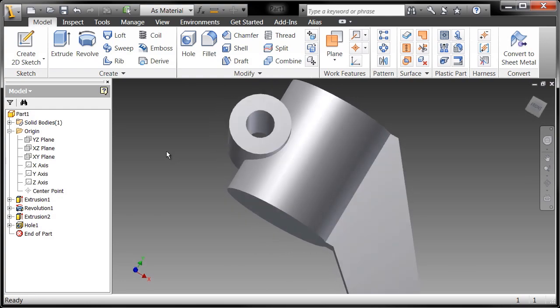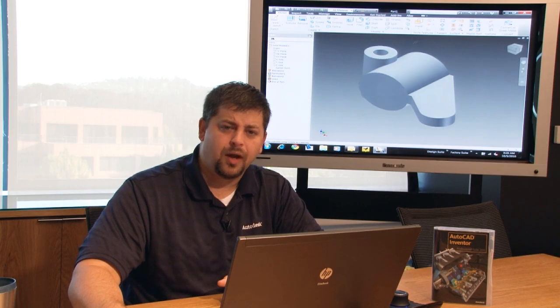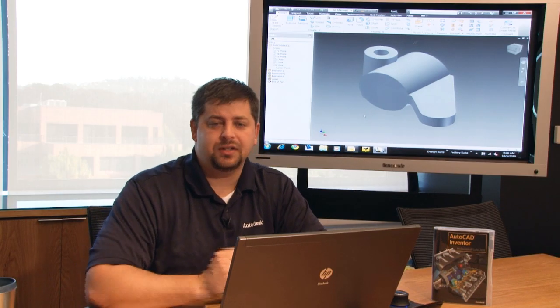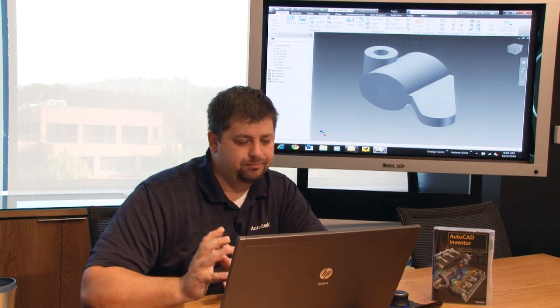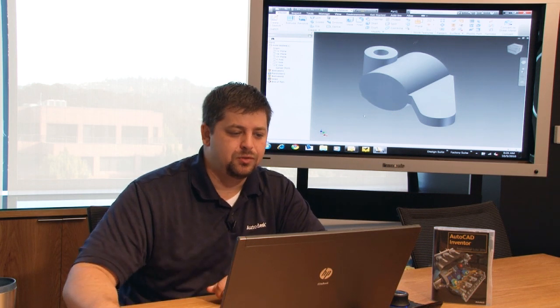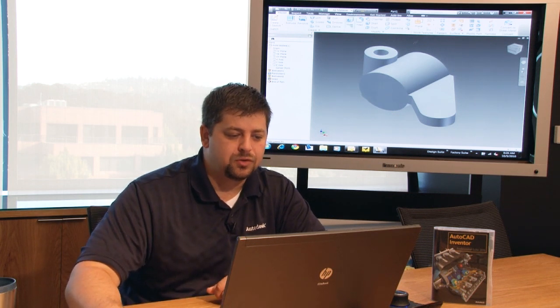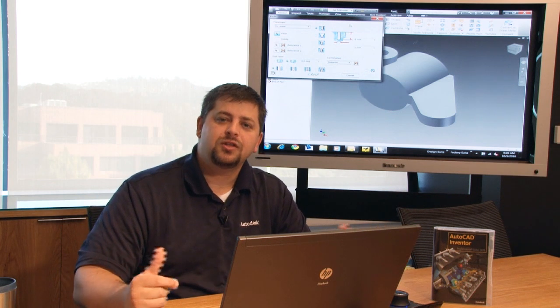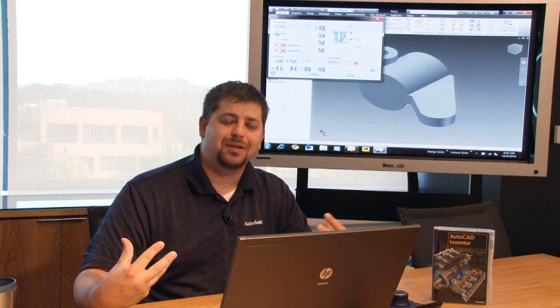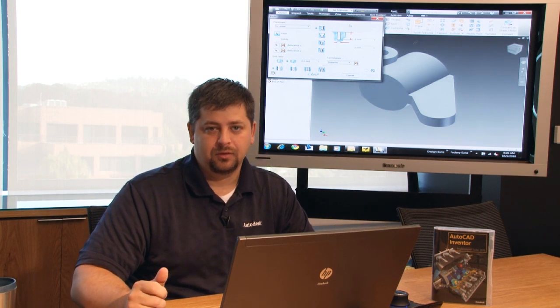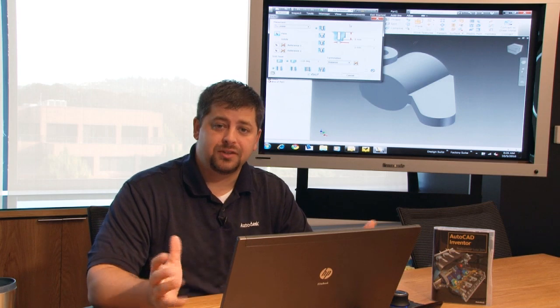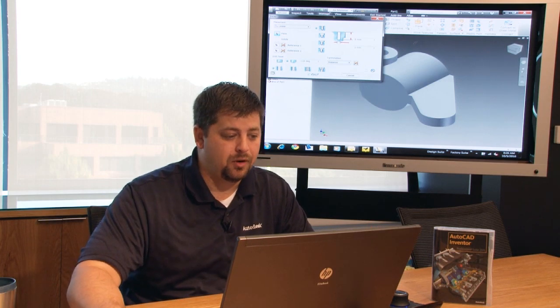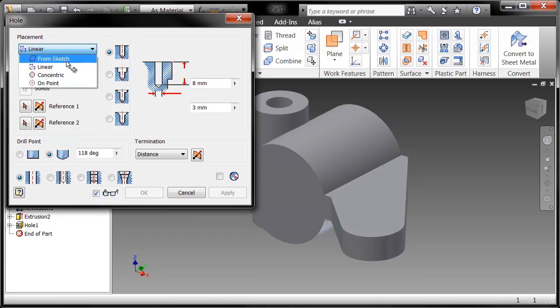Now the next one I'm going to create, I'm not going to create a sketch on this one because I have another option to place a hole. So if I just call up the hole command, this is what I mean by it being a placed feature. I didn't have to have a sketch in order to place this feature into my part because the placement is going to be determined by a concentric relationship as you can see here.